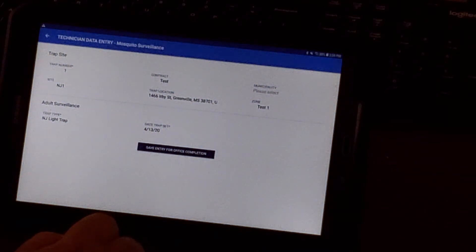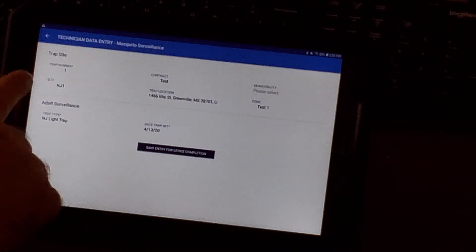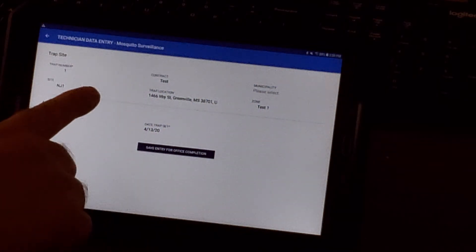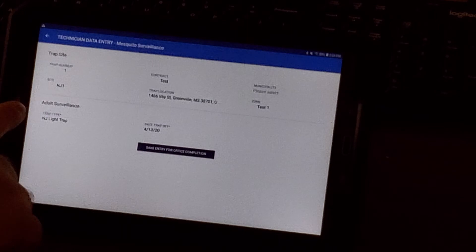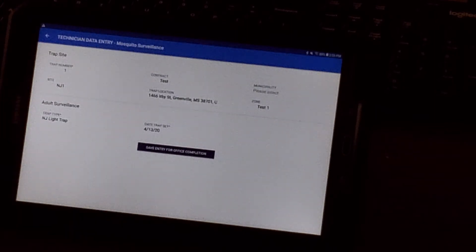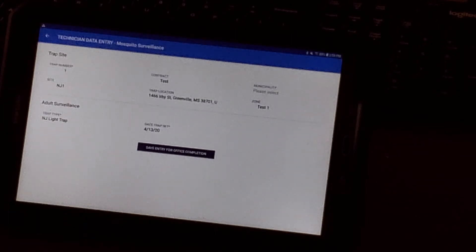Check that the trap number, contract, and site are correct, including the address and zone.